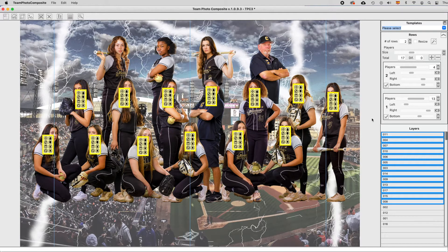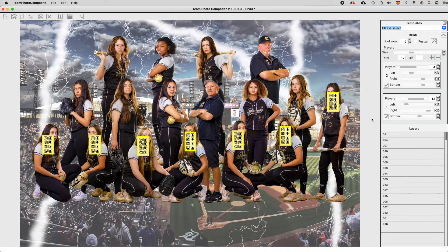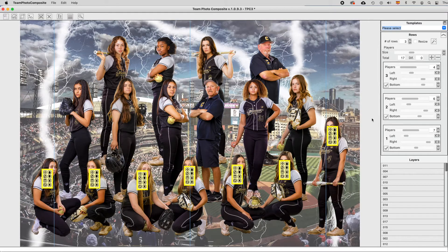By pressing Command Z, or Control Z if you are using Windows, you may undo and the rows will go back to their original position.